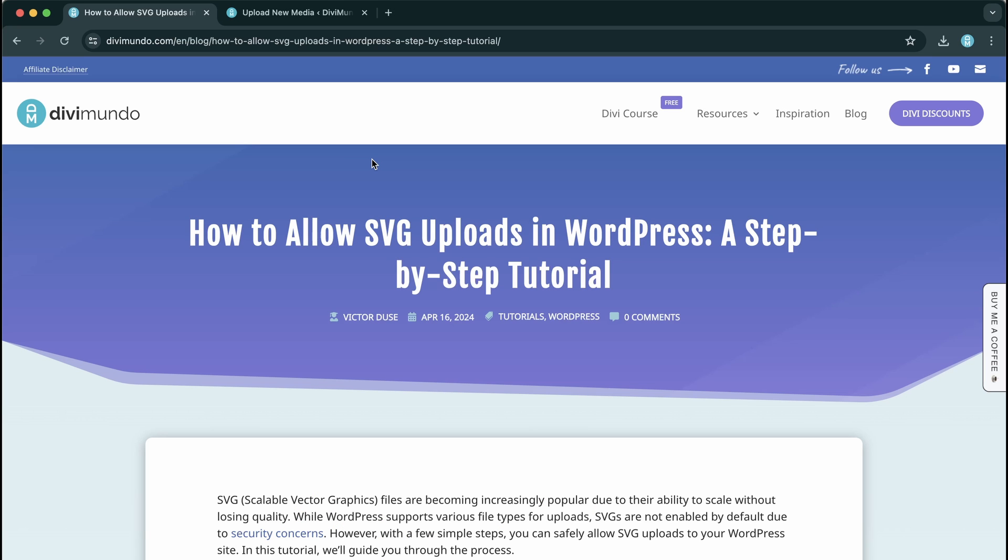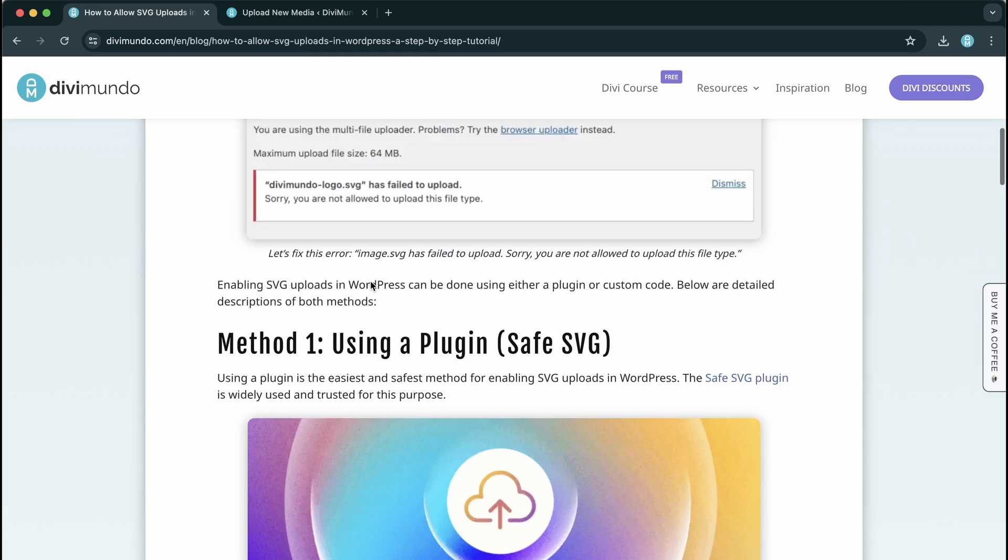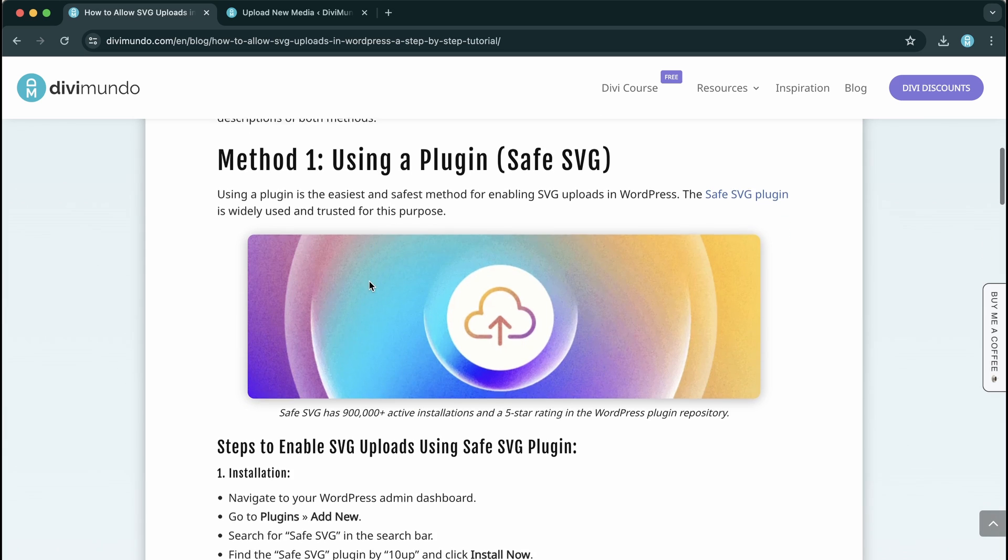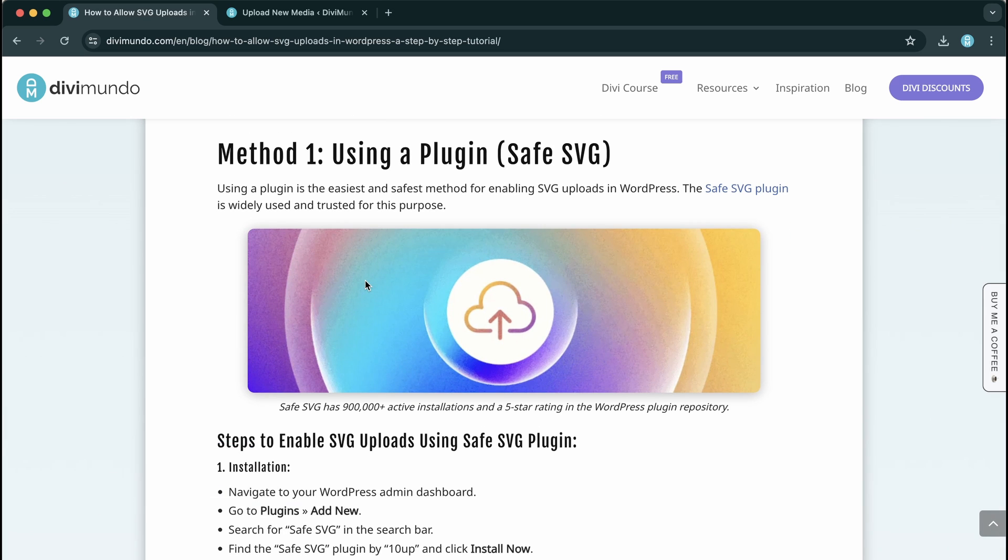So I'm going to show you two different methods to allow SVG uploads in WordPress. I'm going to start with the easy one and you can find all the links and resources on the blog at divimundo.com. If you're watching this on YouTube you can find the link in the description below the video.